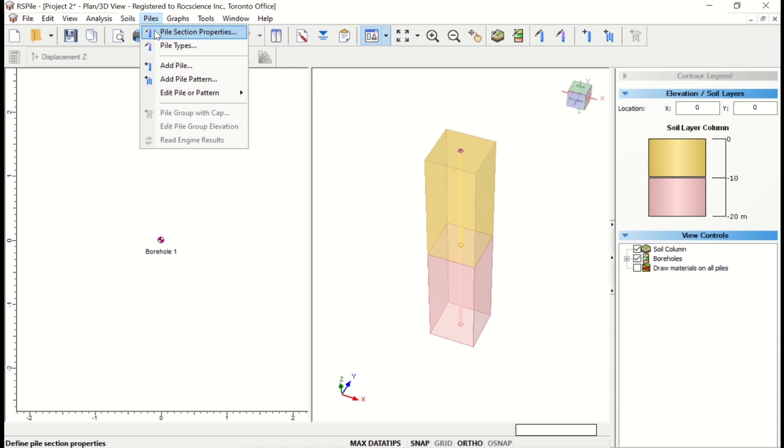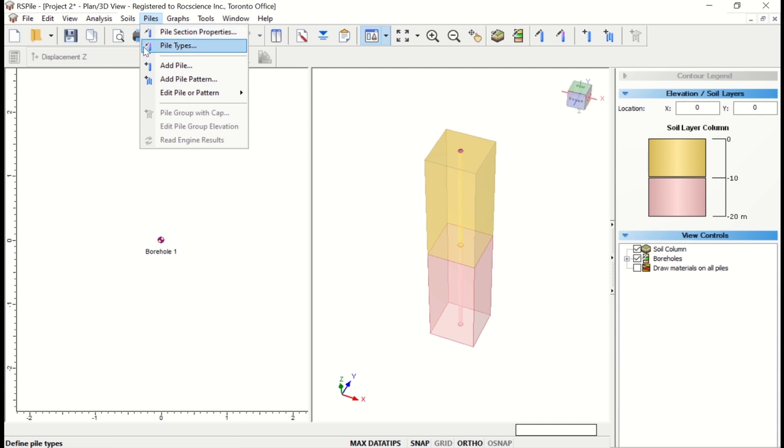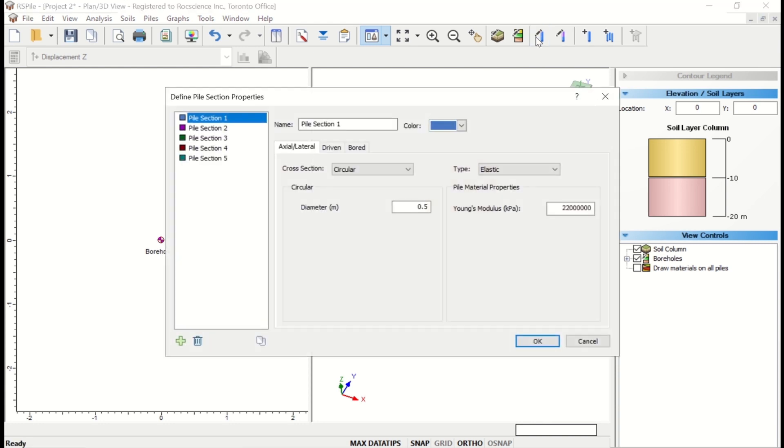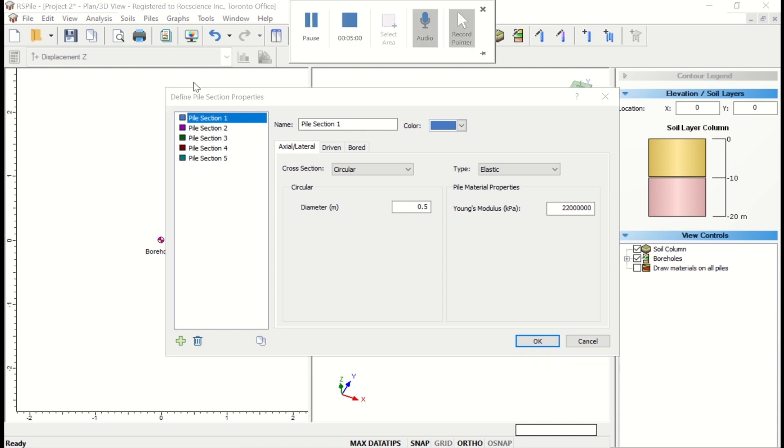To do so, select Piles, Pile Section Properties in the menu, or click on the Pile Section icon in the toolbar.